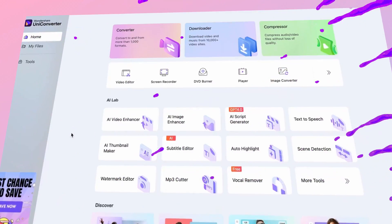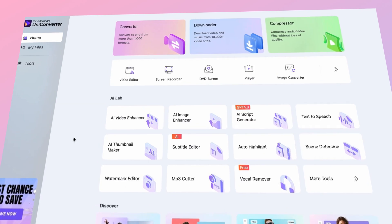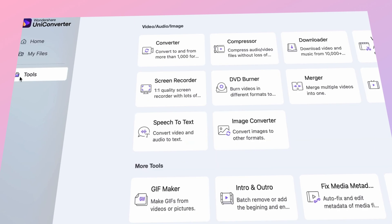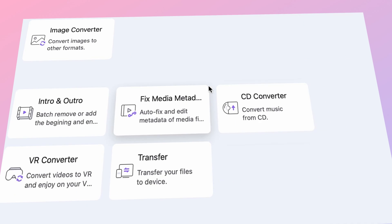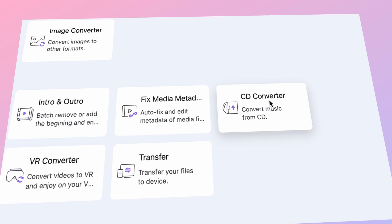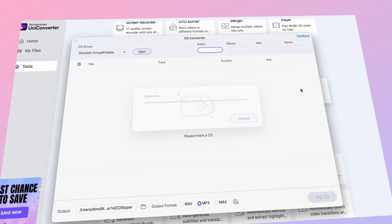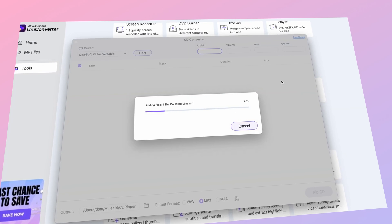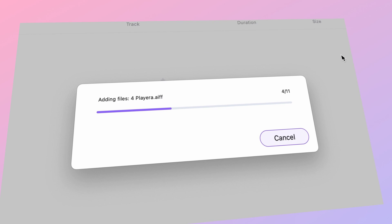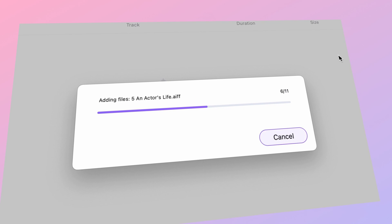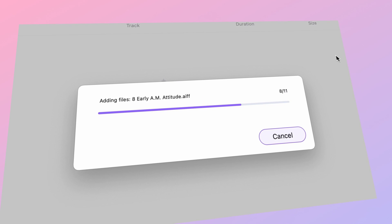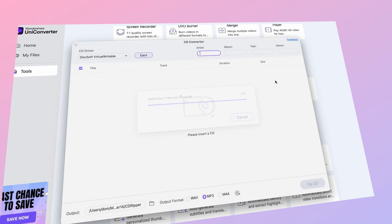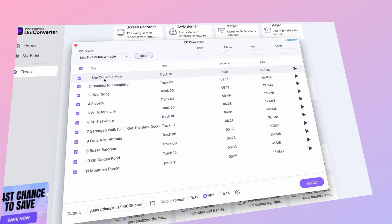Open Uniconverter and go to the Tools section on the left side of the interface, then select the CD Converter. Choose the CD files you want to convert — if you load the CD, it should automatically import all of the audio files on it.